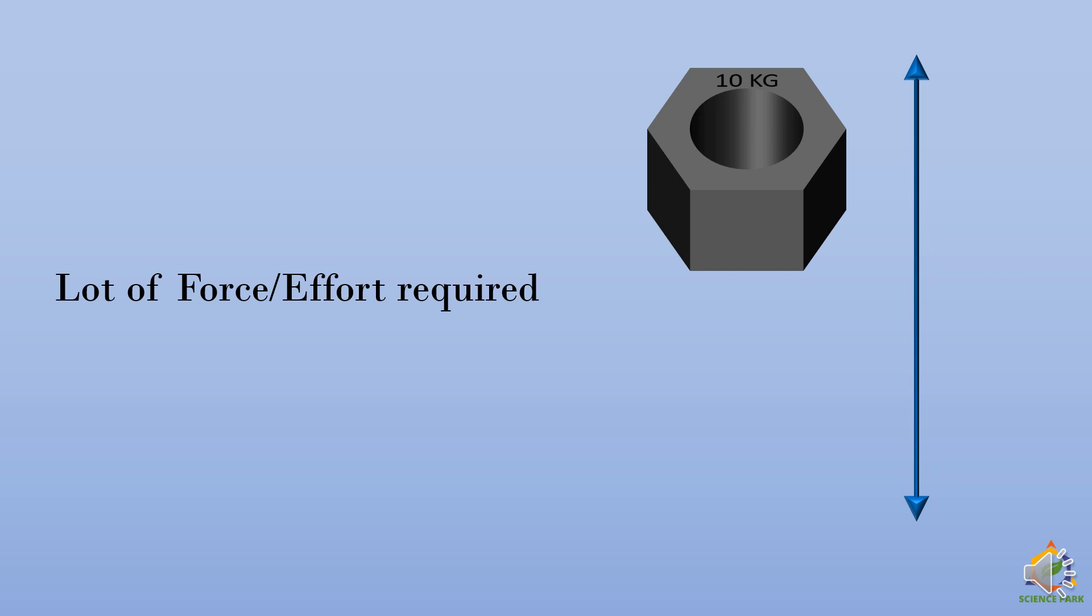Right, the load already has a force, a pull towards the earth and if you have to lift it, you have to do work against it. So a lot of force will be required.